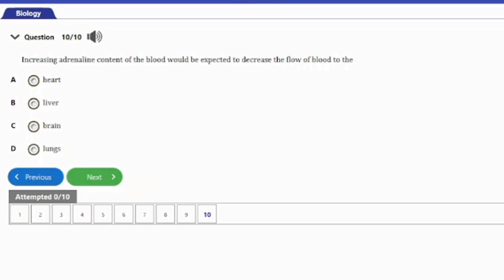Question ten: increasing the adrenaline content of the blood would be expected to decrease the flow of blood to the A) heart, B) liver, C) brain, D) lungs. The answer is option A — the heart. Adrenaline prepares the body for fright and reduces the rate at which blood flows to the heart.